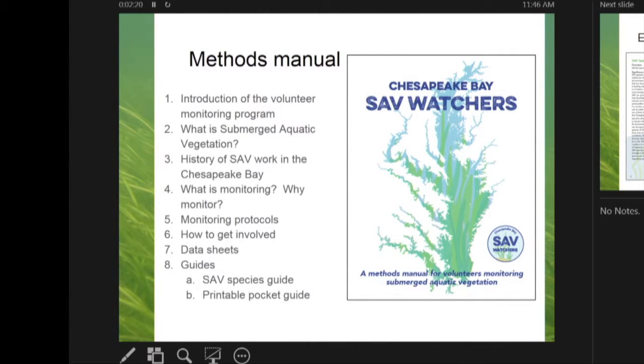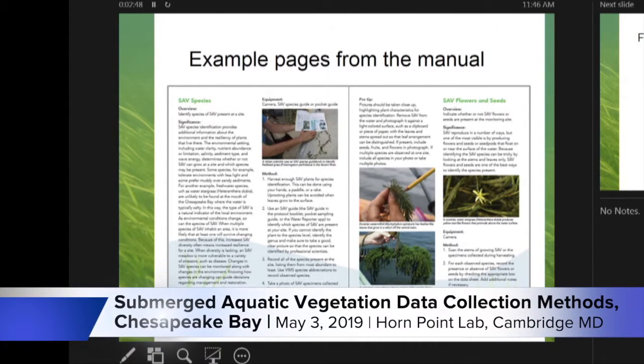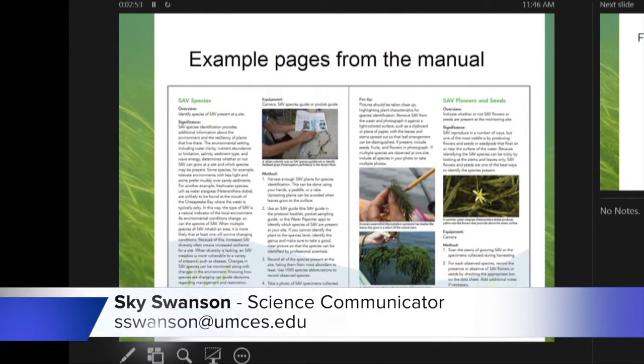We also created a methods manual giving people the needed history of these programs and the Chesapeake Bay, information on different species, on the program itself, as well as helpful tips and how-to instructions for each of the different protocols in each tier. You can see an example with SAV flowers, seeds, species photos, methods, and pro tips.